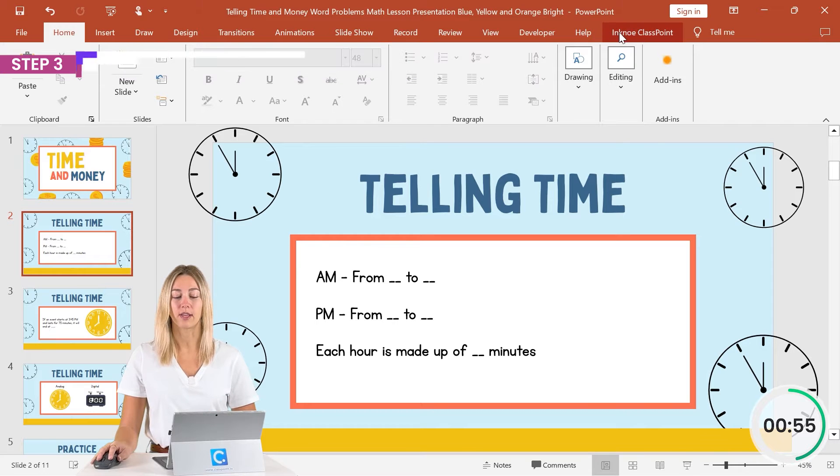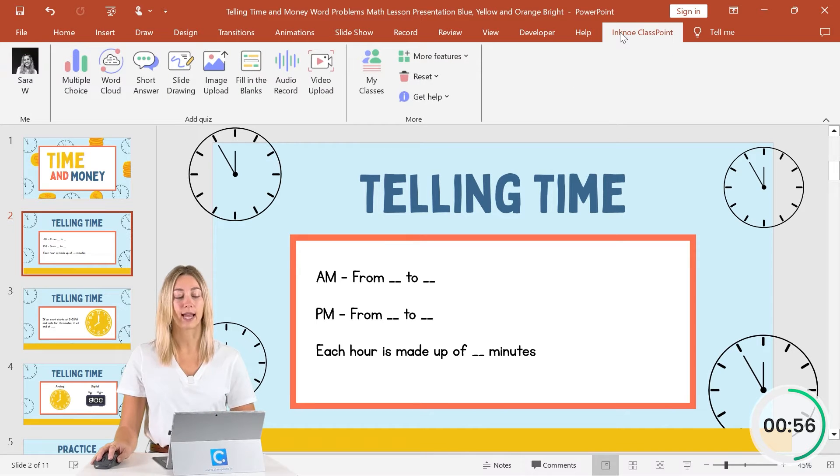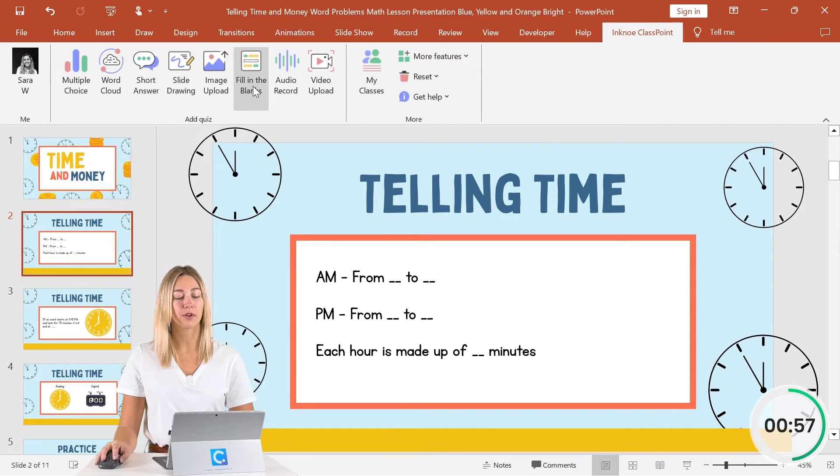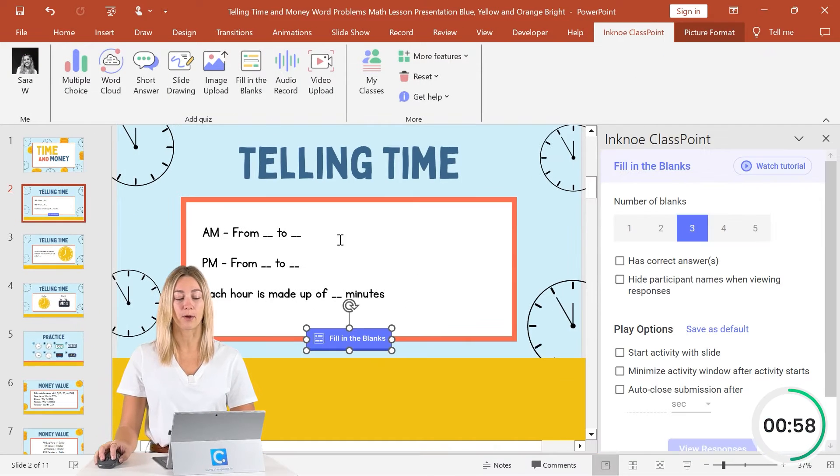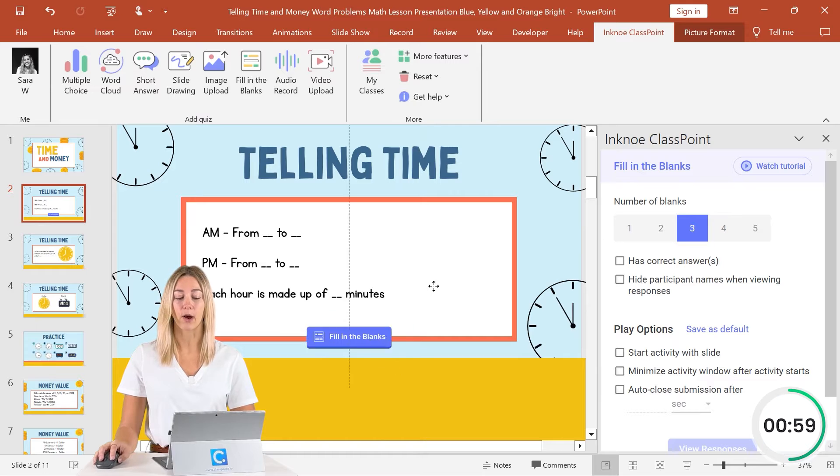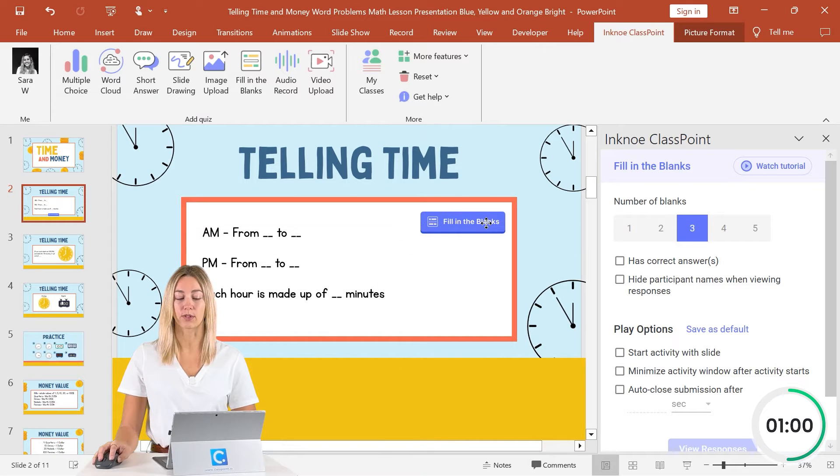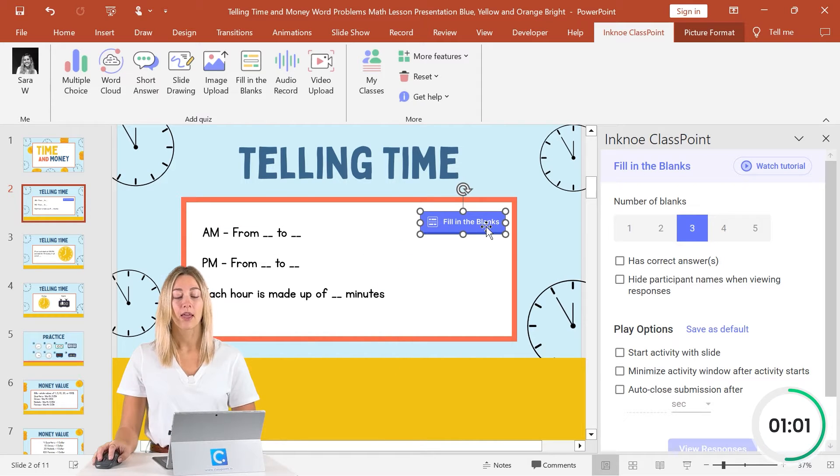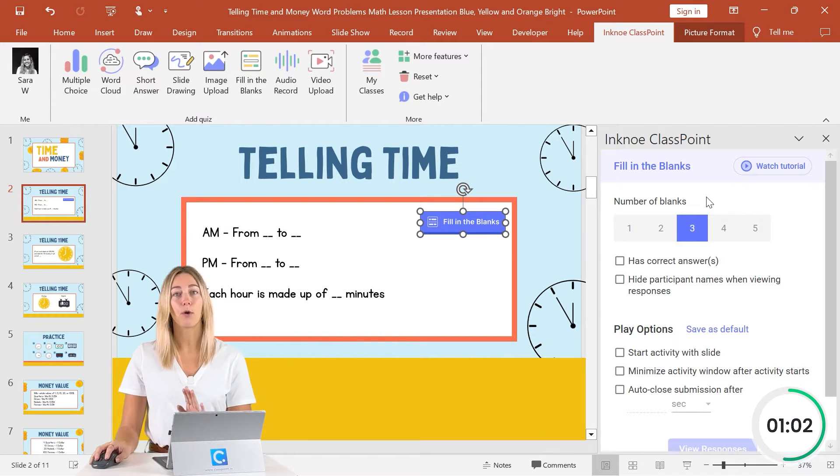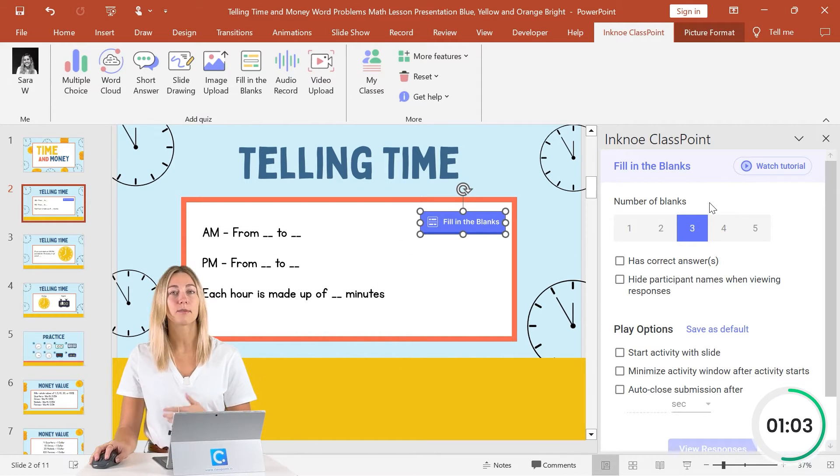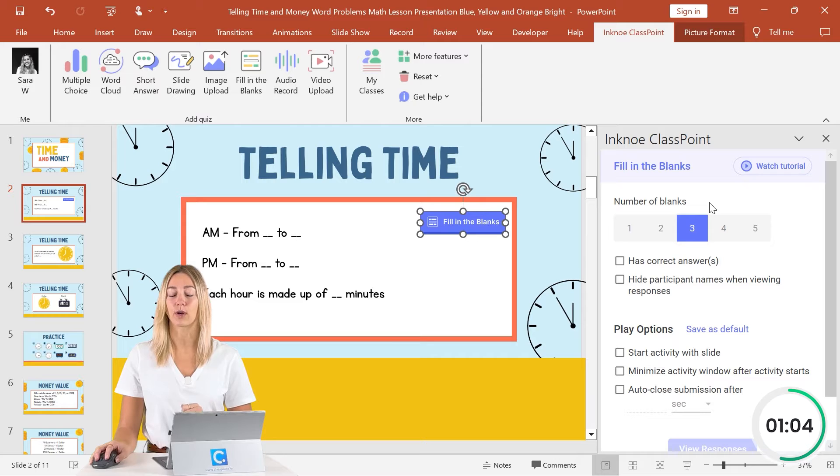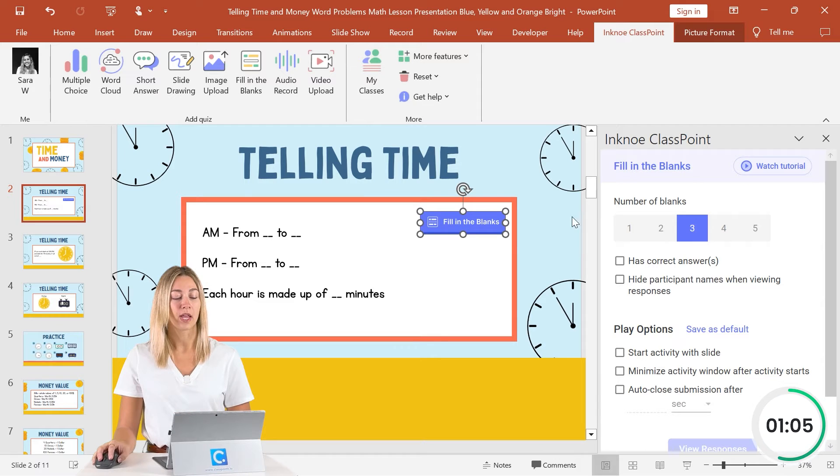To do that, we can go to the ink note ClassPoint tab, click on the fill in the blanks icon up here to add our button on our slide. Then the side panel opens that we can customize to make this question our own.